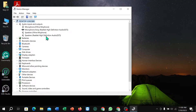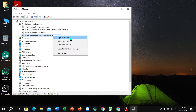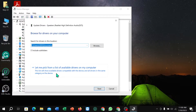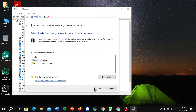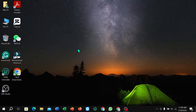Select Realtek High Definition Audio, right-click and choose Update Driver. Select the option, click Next, and the driver will be automatically updated.